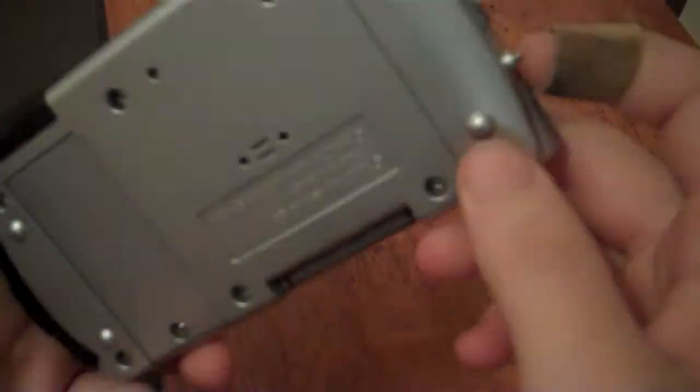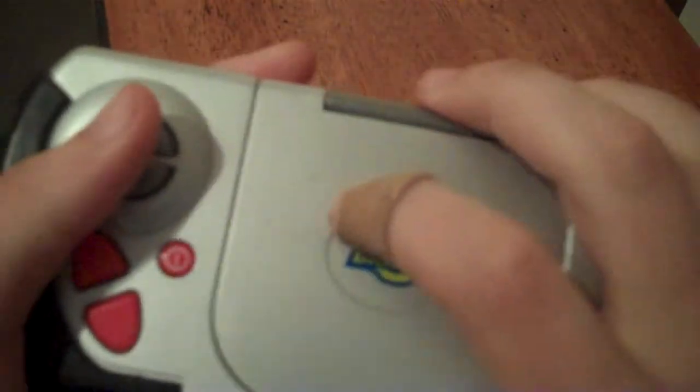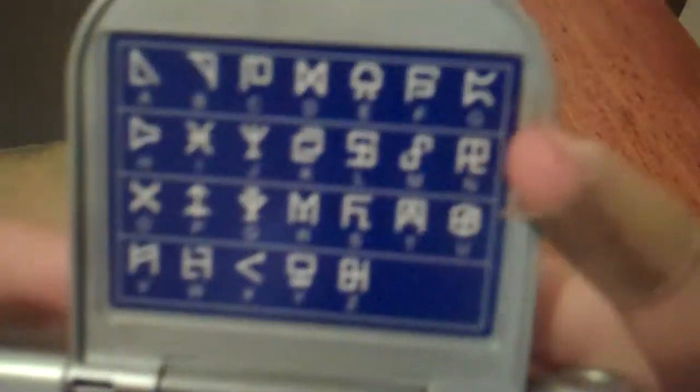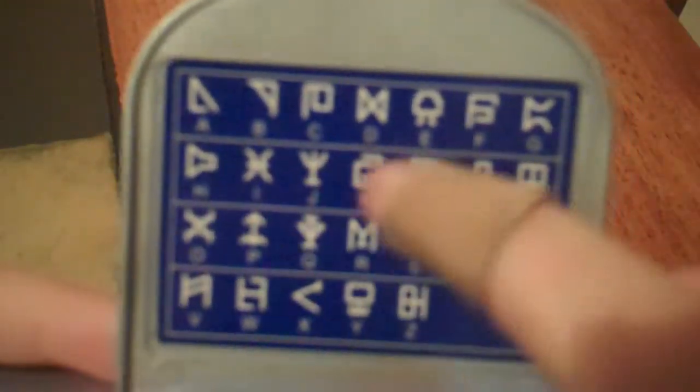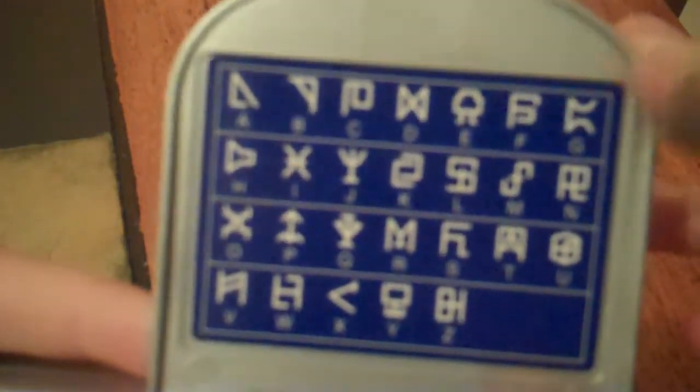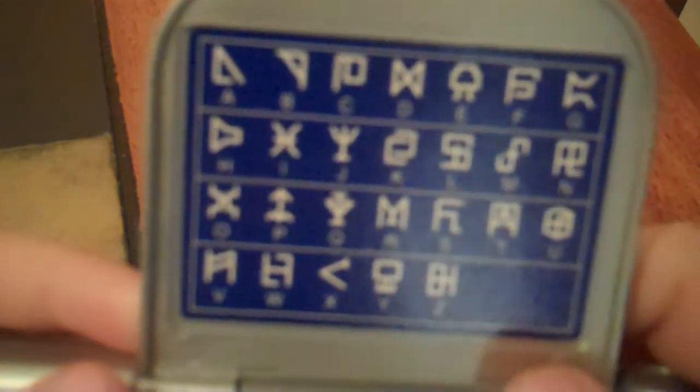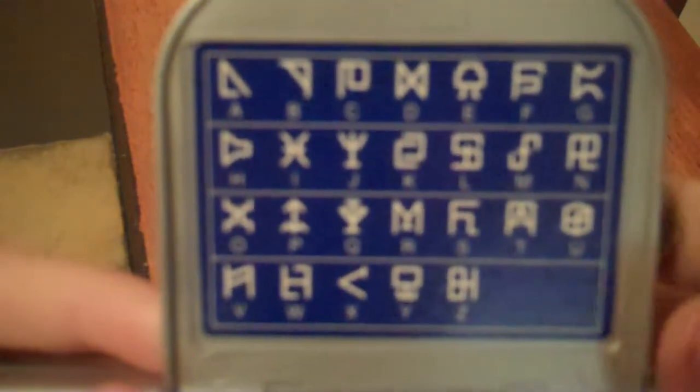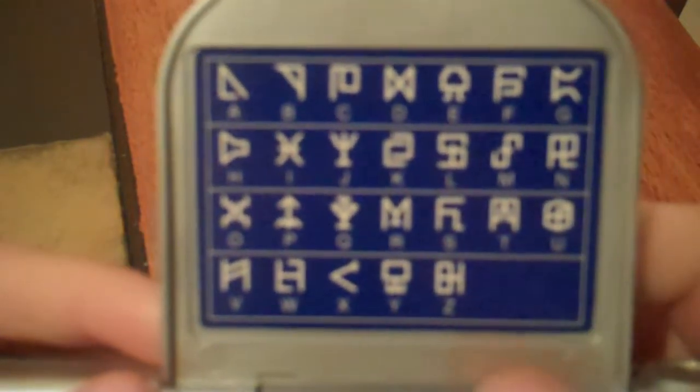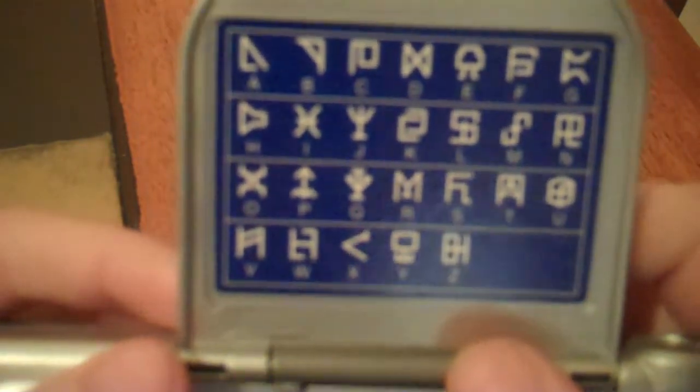And the back is not really anything to look at. Opening it up, we see the LCD screen right here. And up here is basically a translator from English to Digi-Code.